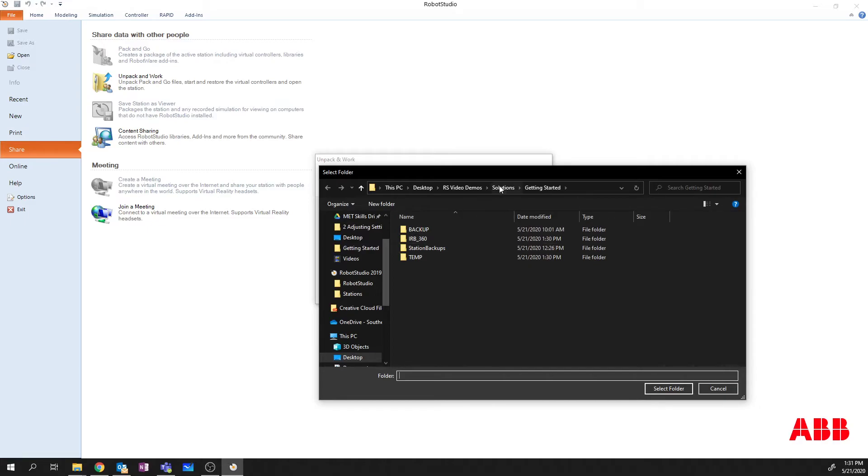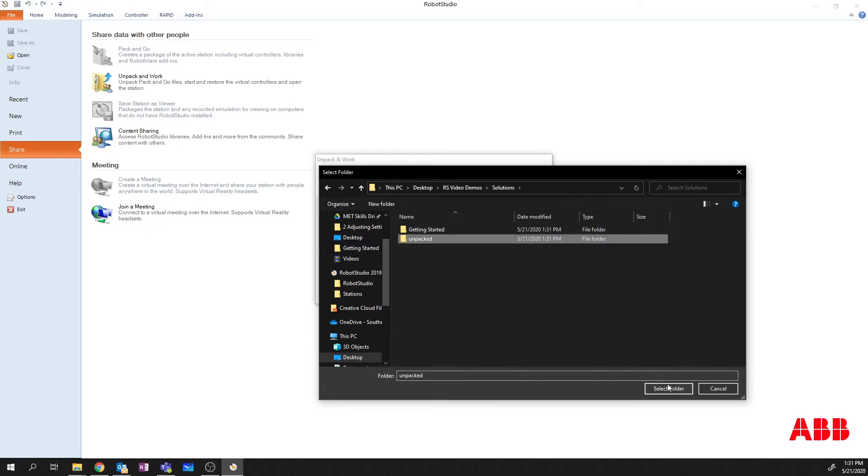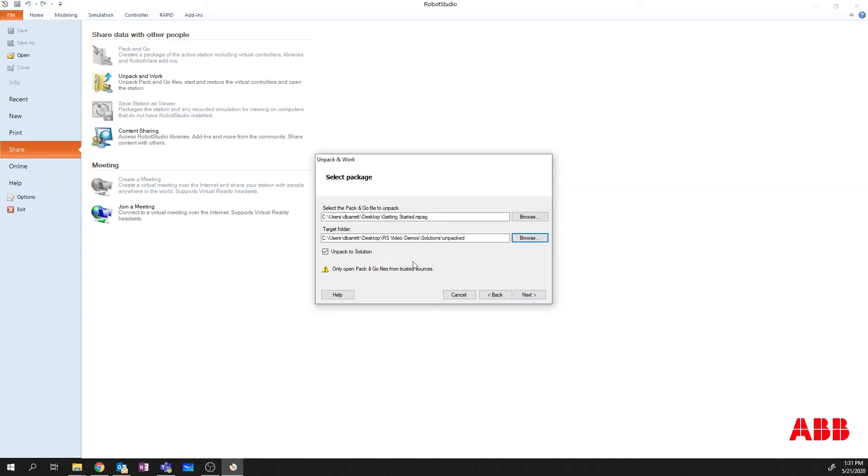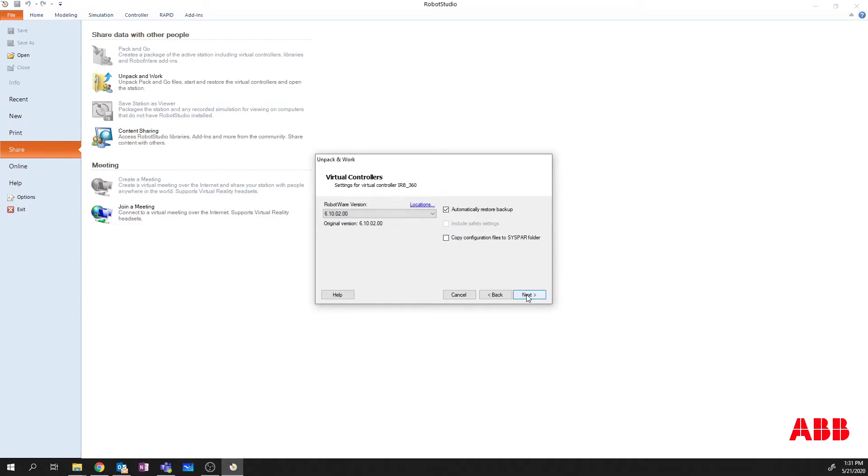And I need to go back up and find that Unpacked folder. I want to say Unpacked to Solution. Say Next.